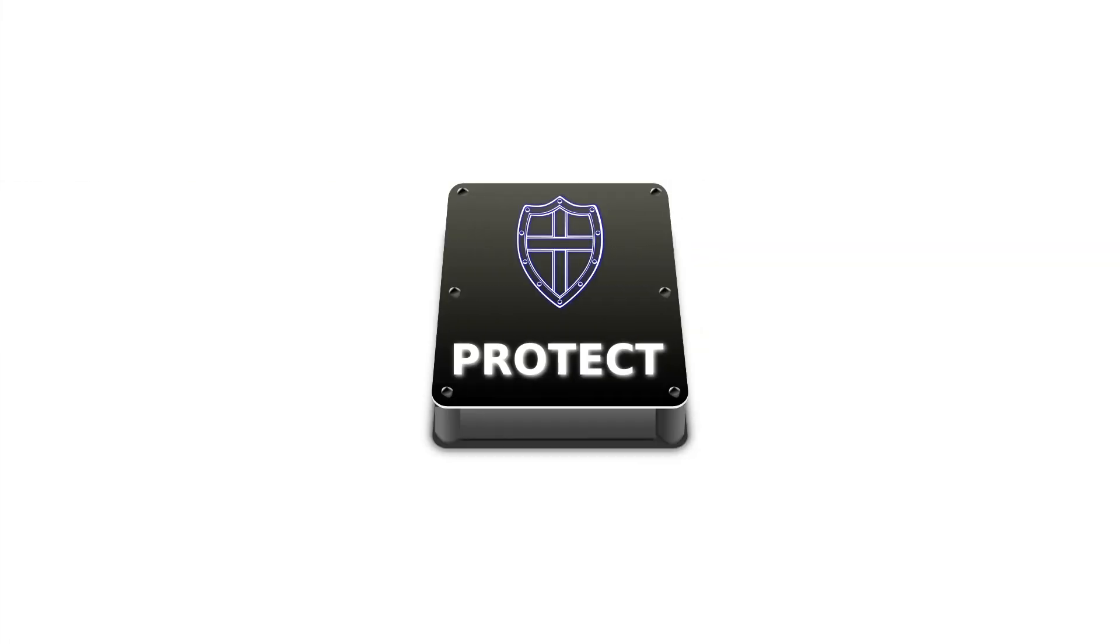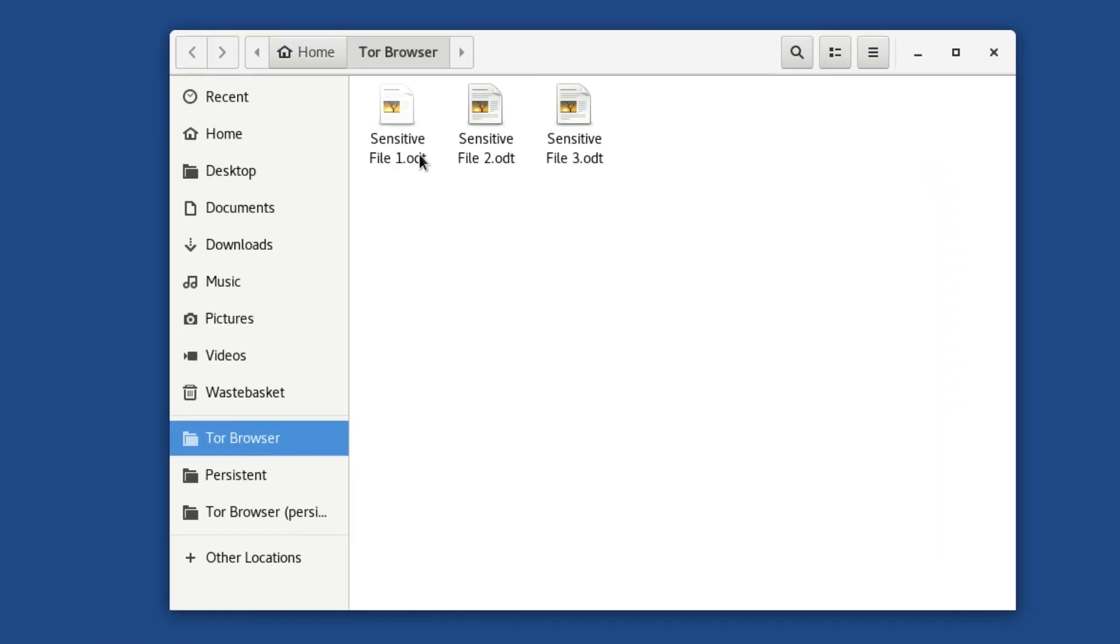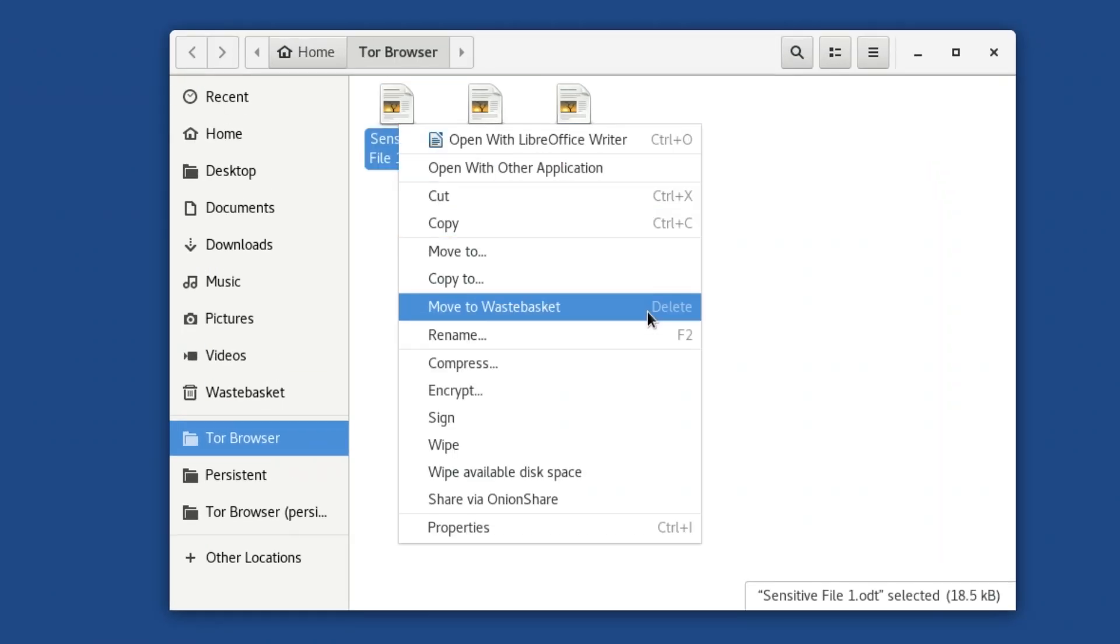For a recap on Secure Erasure, click or tap on the pop-up message to watch our overview video, Protecting Your Data. On TAILS, it's much, much easier.